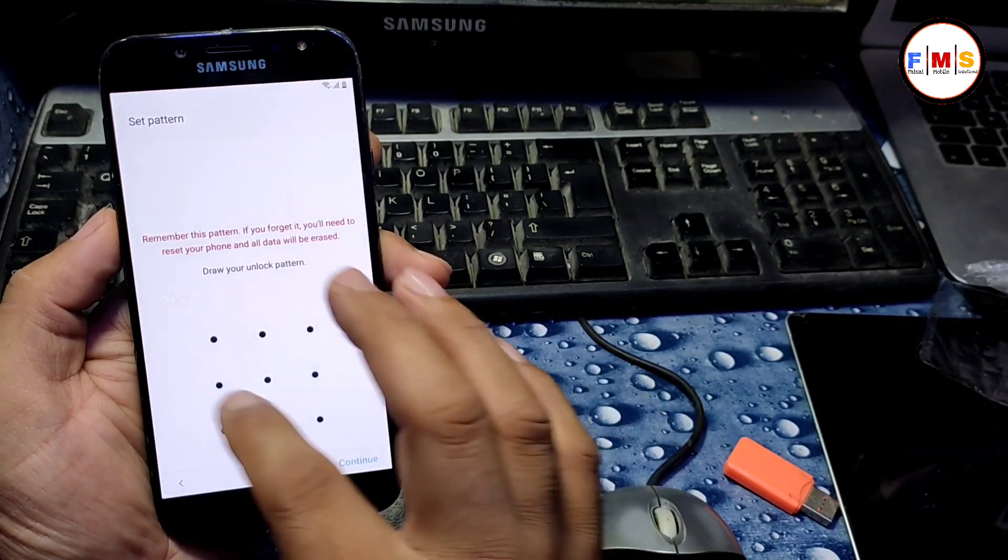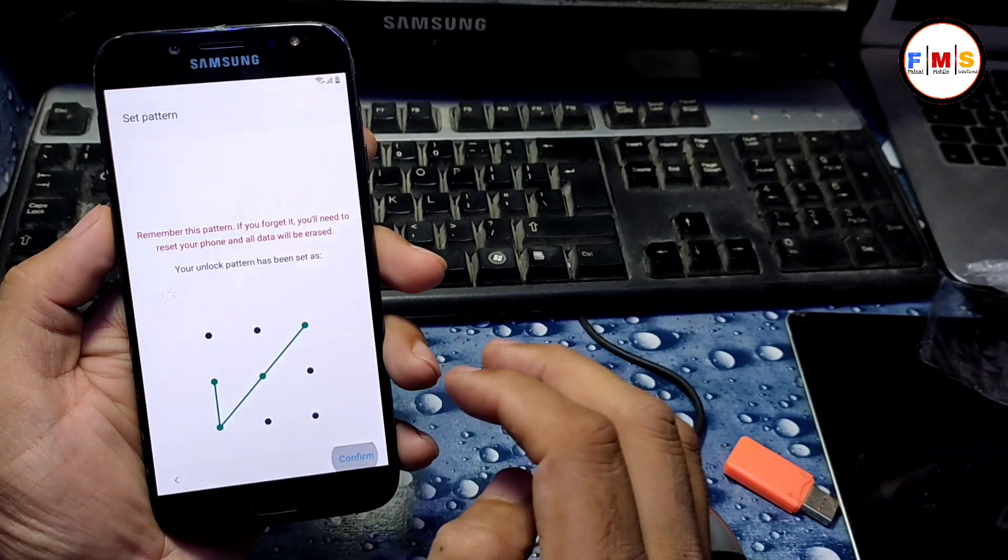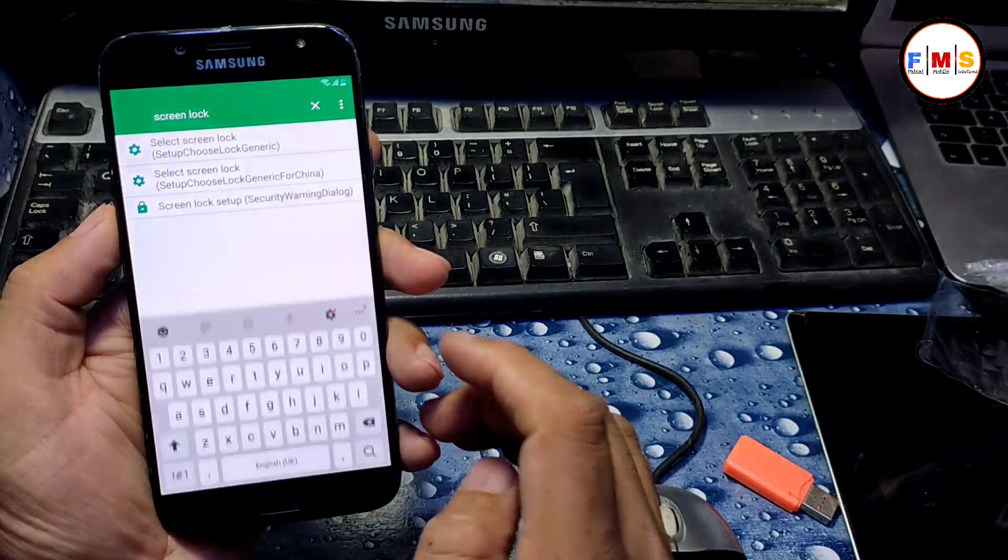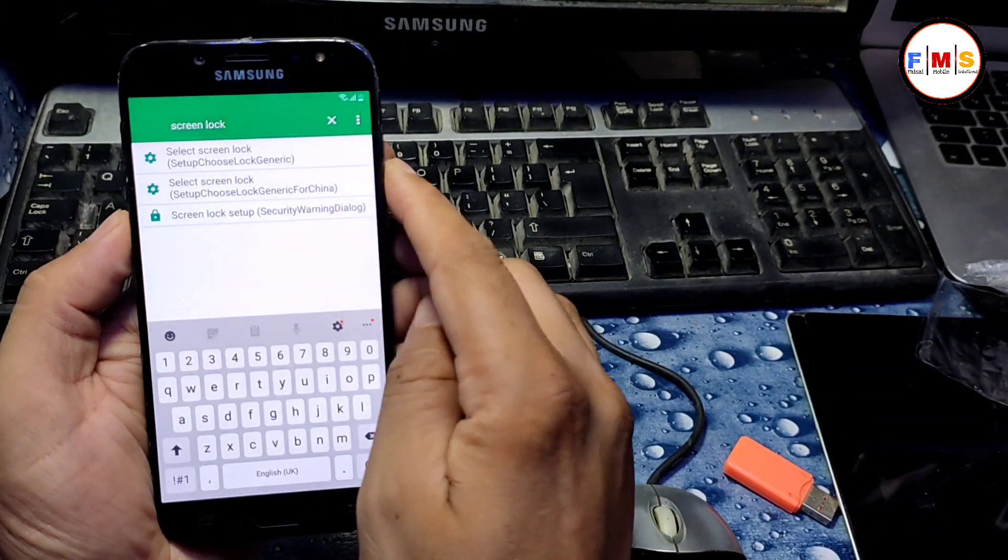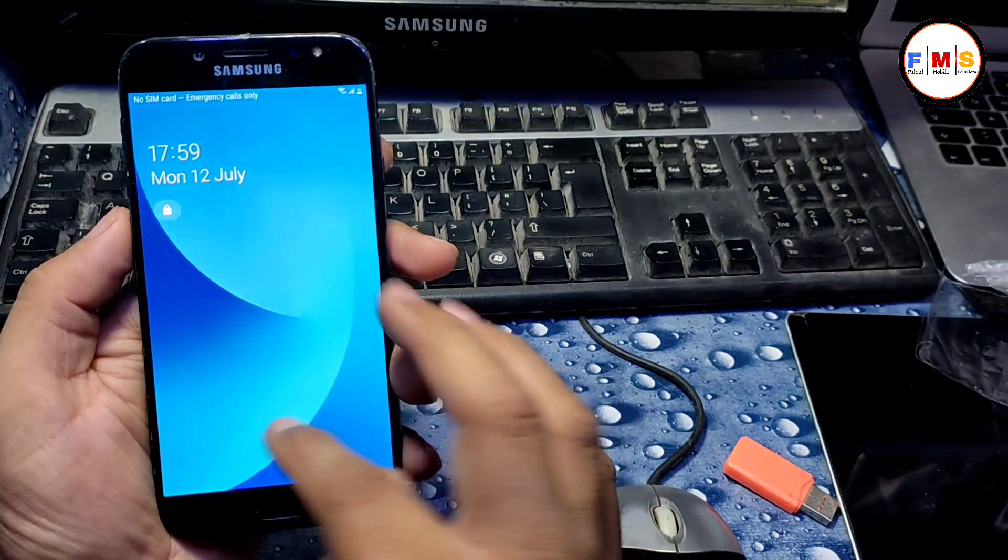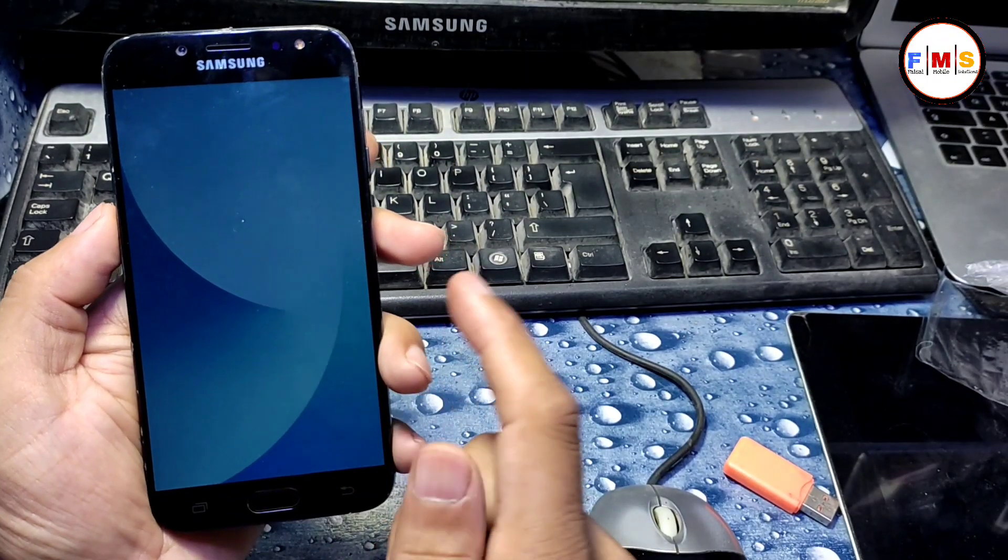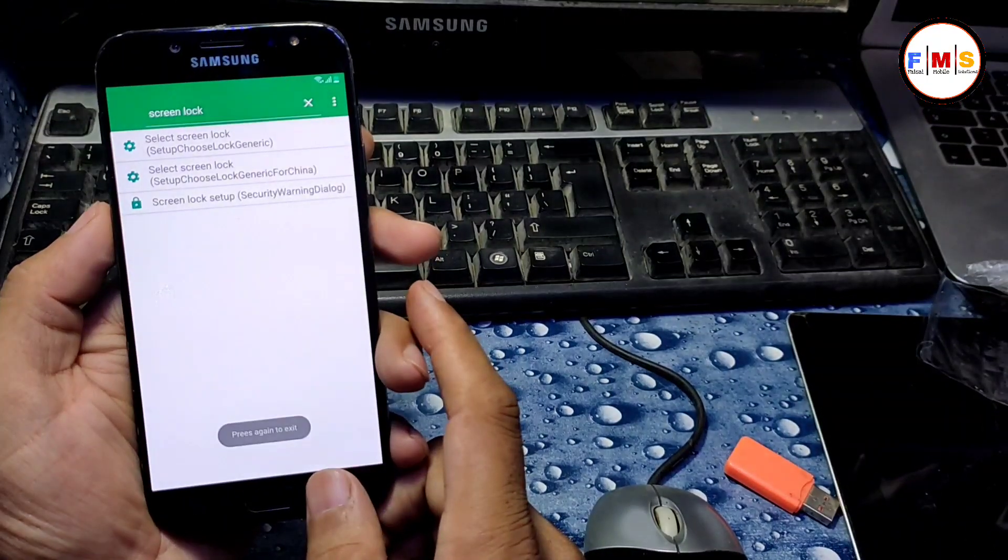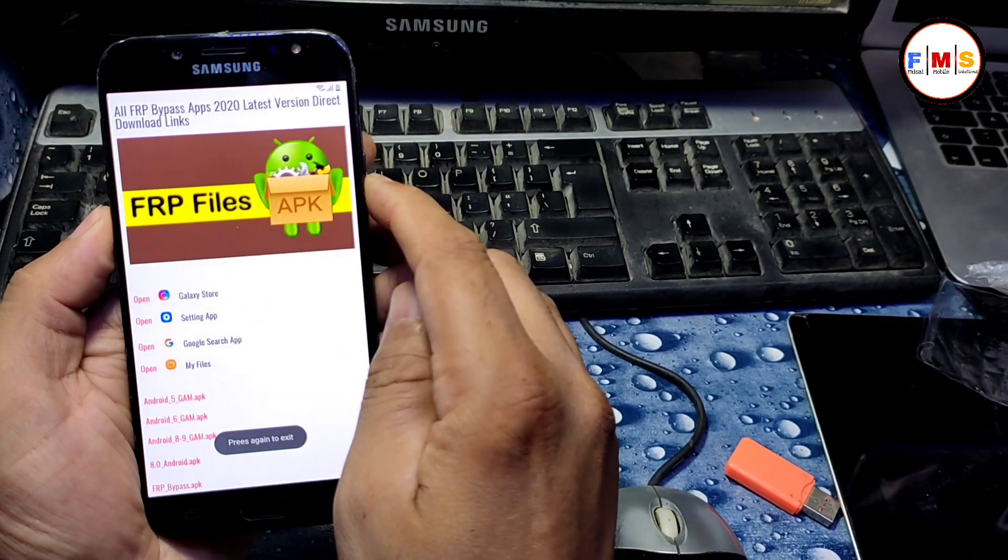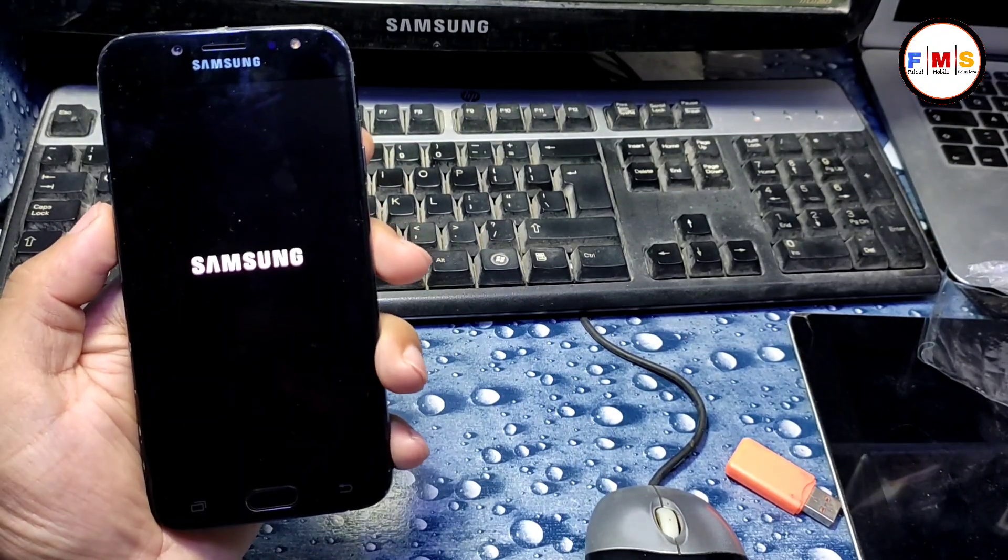Now I need to check if it's working or not. Just turn off and check. Yes, it's working fine, so we just need to restart our mobile and set it up. It will let you go to bypass FRP lock.